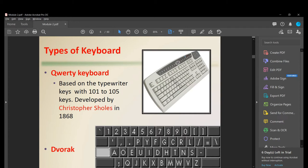The Dvorak keyboard was created with a different key format, possibly as a competitor to the QWERTY keyboard. However, over time people found that the QWERTY keyboard is much more comfortable and faster to type on. As a result, the Dvorak keyboard did not achieve many sales and is not widely used today — QWERTY is considered the better option.